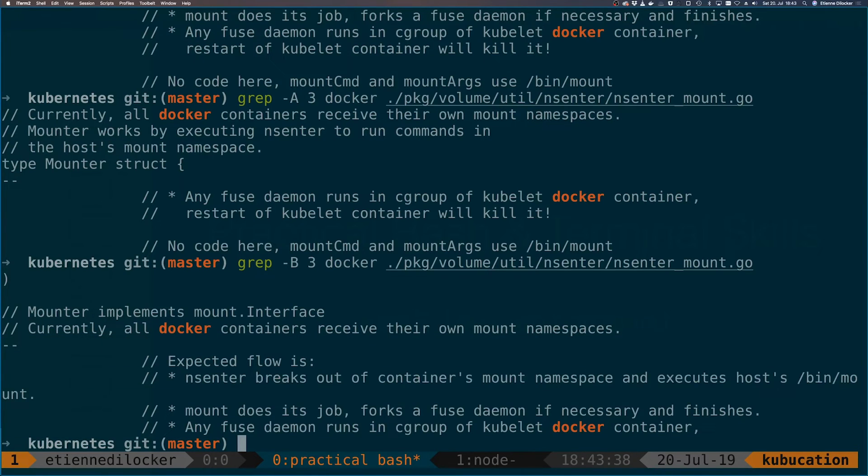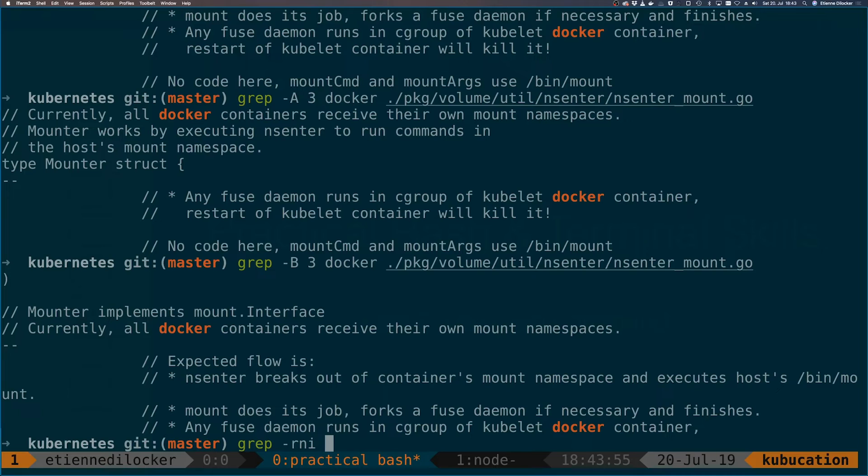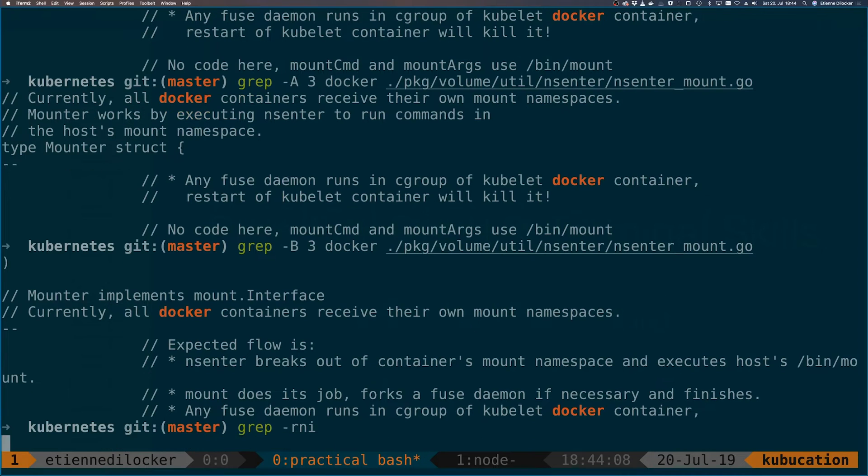These are the commands when you search recursively. A very common pattern that you would see, R is recursive we've already seen that, N is the line number it will print not just the file but the line number where the search result was found, and I is case insensitive so it matches both lowercase and uppercase.